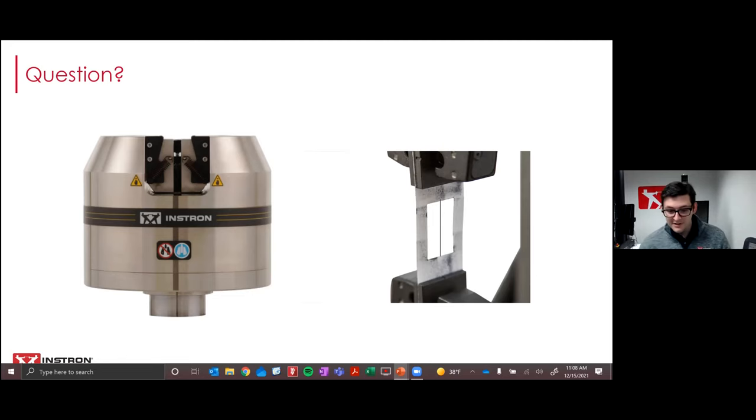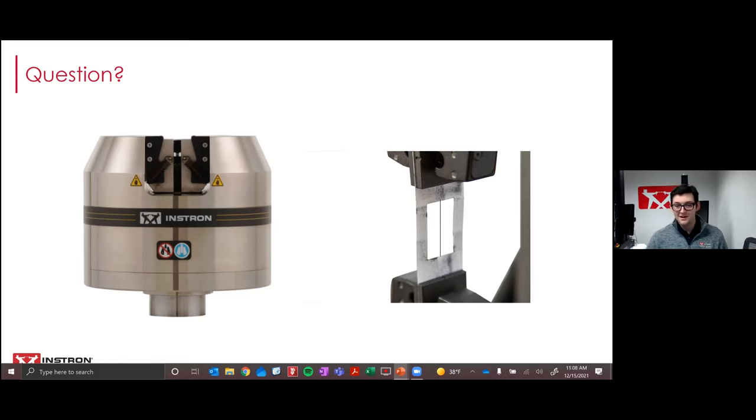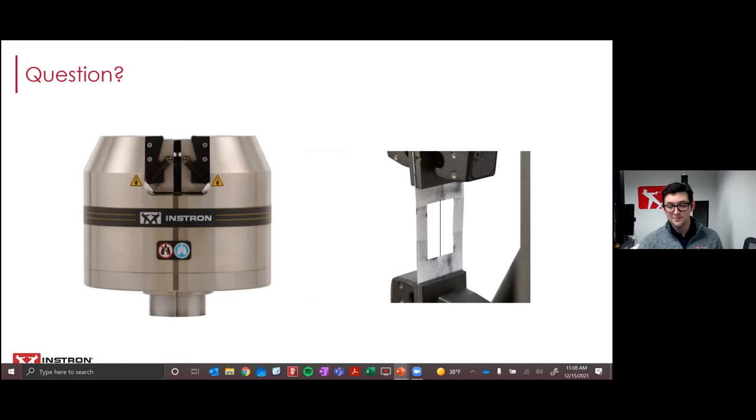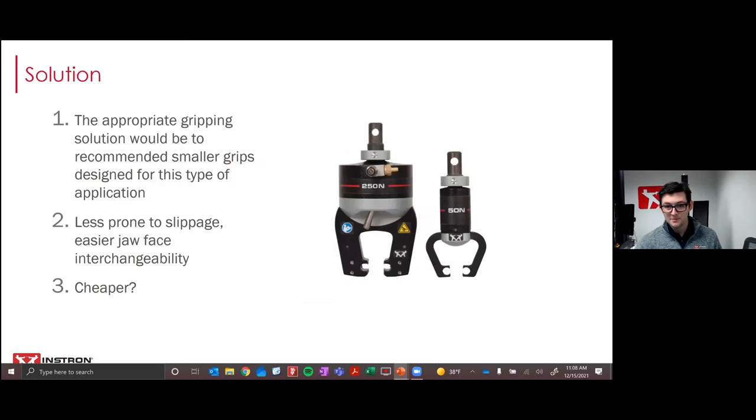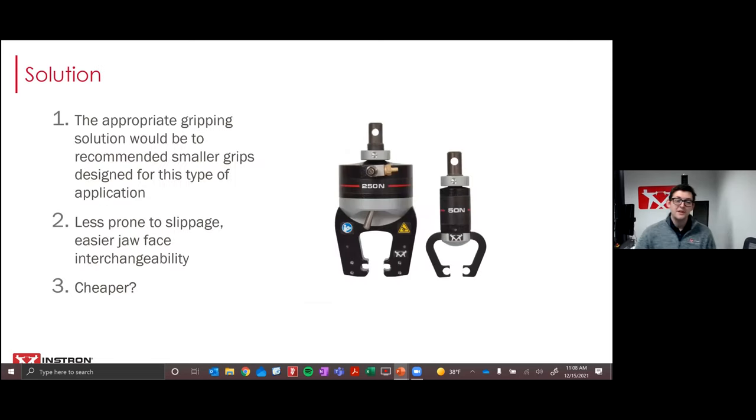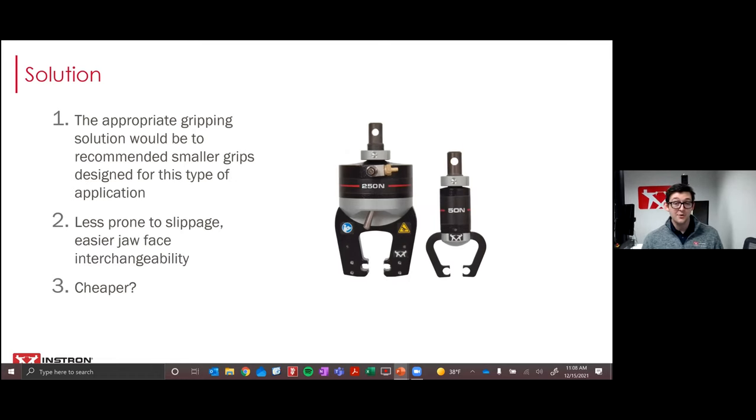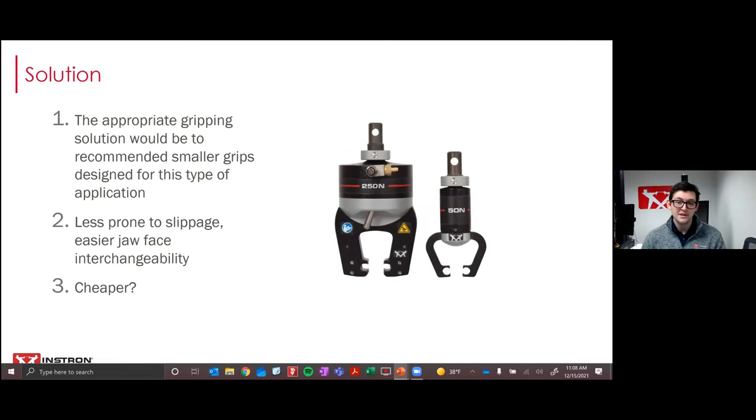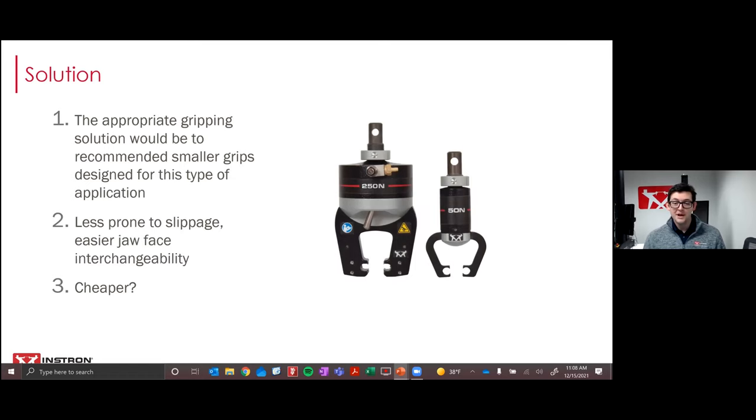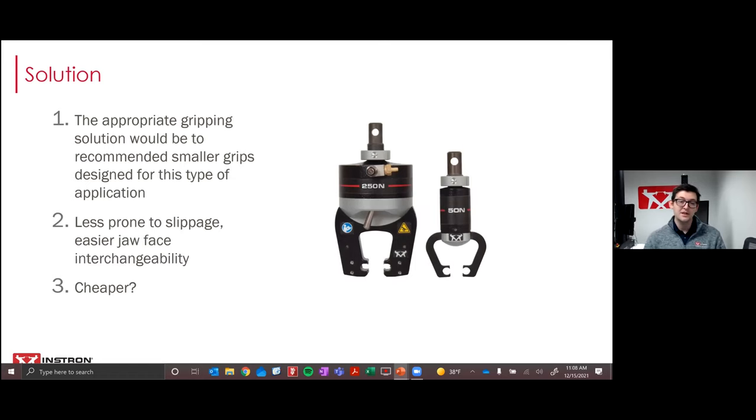All right. So it looks like we're getting some yeses and nos. And so I think we're good. We can go ahead and move forward. Okay. So the answer to this question and what Instron would certainly advise is no. This large grip is not the appropriate solution for your test. And we would recommend a better one. We would end up recommending a smaller capacity grip, more suited to the specimen, like the ones you see here in the image.